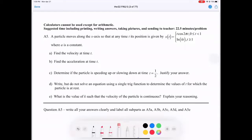This is FRQ number five. Calculators cannot be used, but remember on the actual AP exam, calculators can be used — they're just not going to be helpful. Any arithmetic you don't need to do: if you have one plus one, leave it as one plus one. It'll save you time, and if you make errors, they'll minus points. They actually prefer you not waste time or make dumb errors.